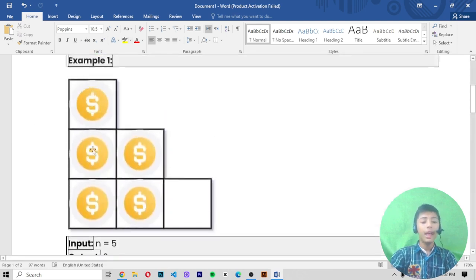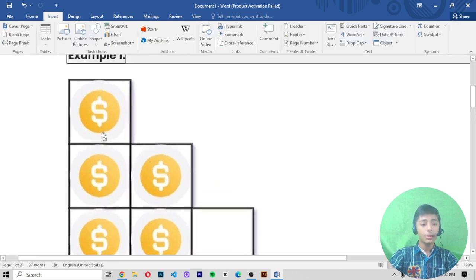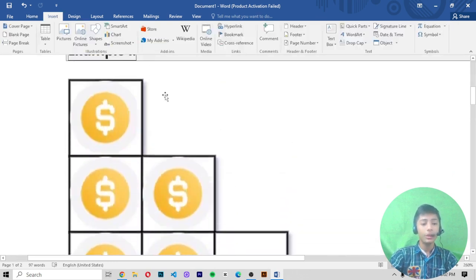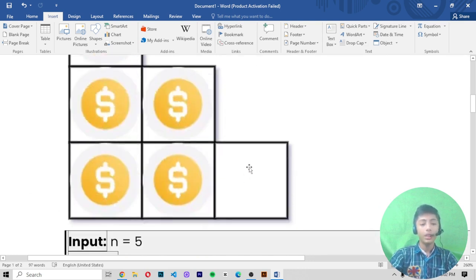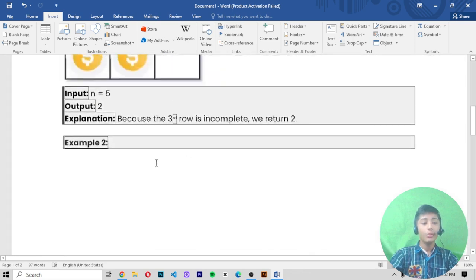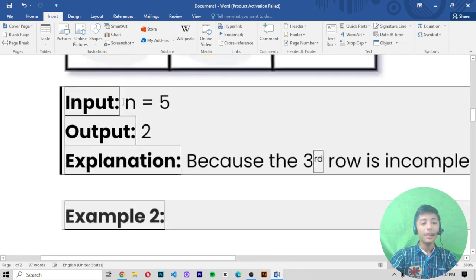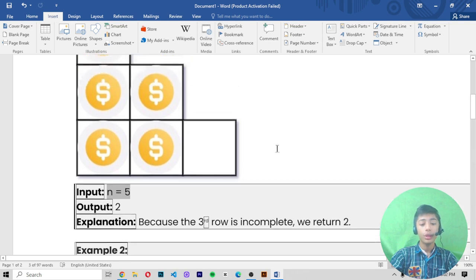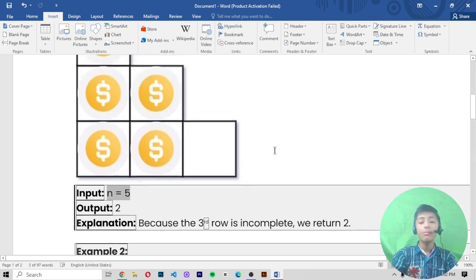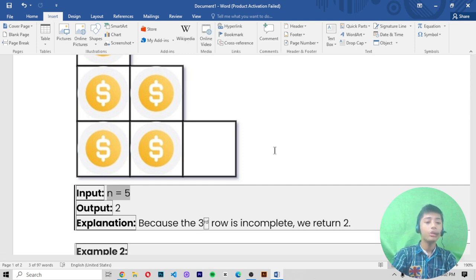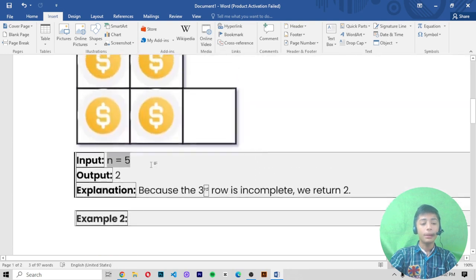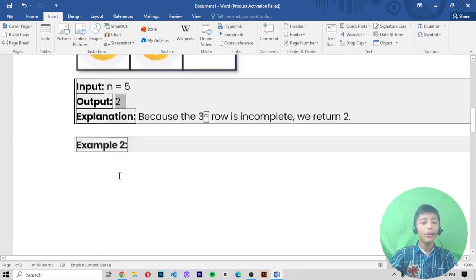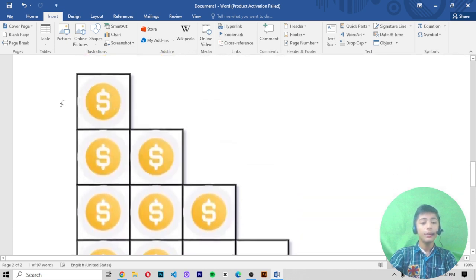Let's look at Example 1. In the diagram there are five boxes with a dollar icon, and the last box is empty. Here n equals five and the output is two, because the third row is incomplete — that's why we return two. So in our case one, our output will become two.